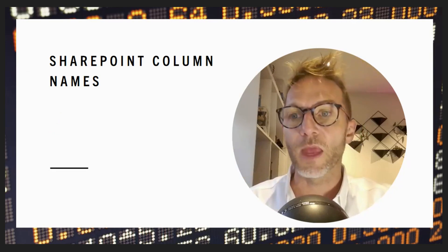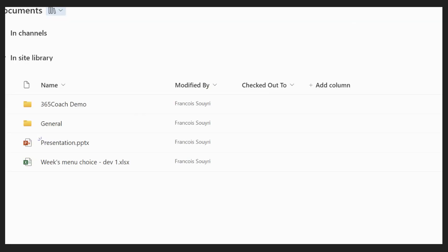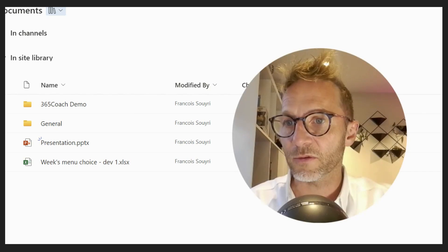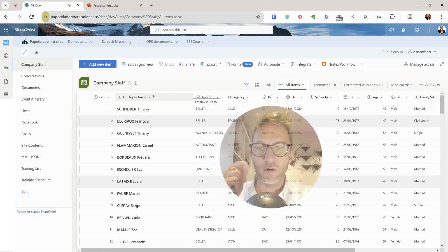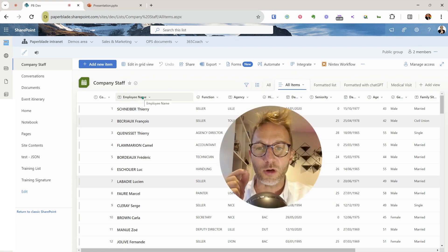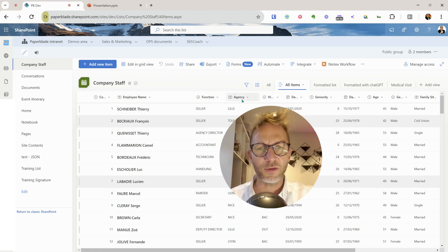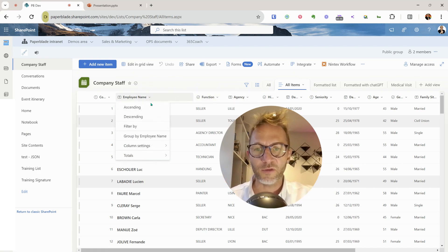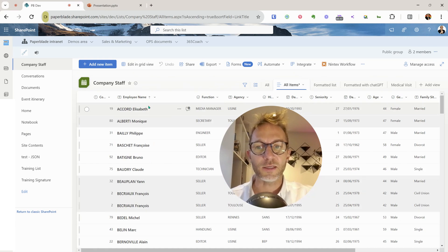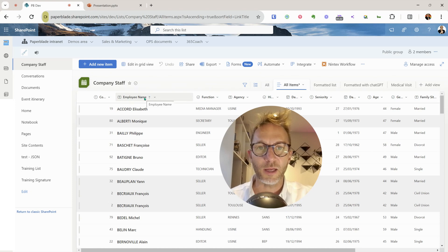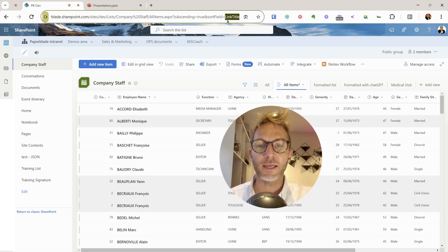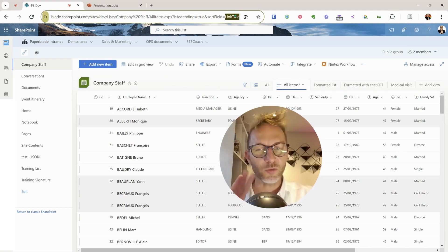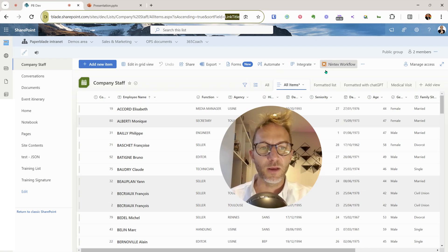Let's have a look. If we open a SharePoint list — the company stuff — the first way to find the column's system name is to click on the column header to sort it. Look at the URL at the top: the display name is 'Employee Name,' but the field name shown in the URL is 'LinkTitle.' It could be 'LinkTitle' or just 'Title.' We'll come back to this.